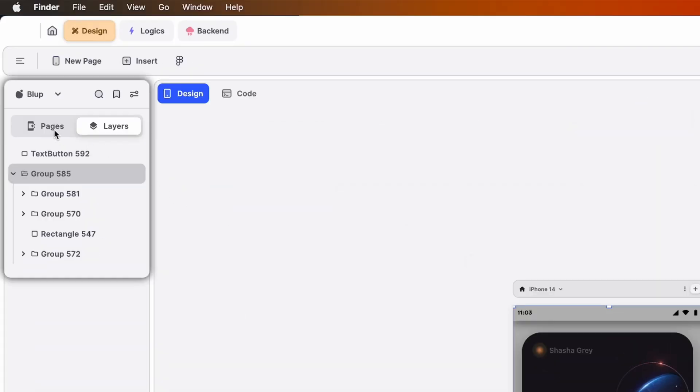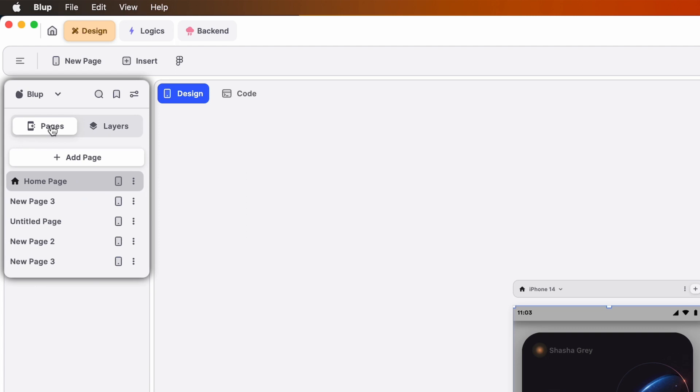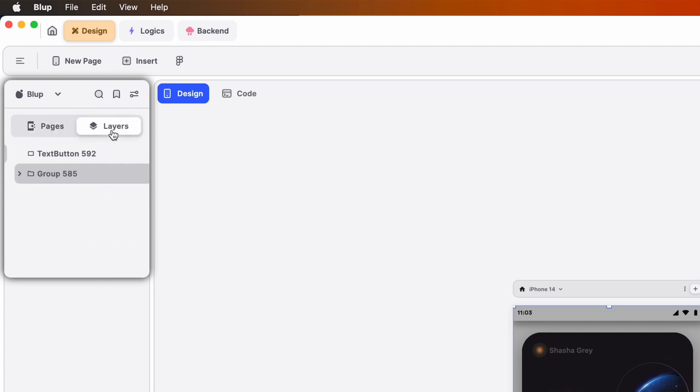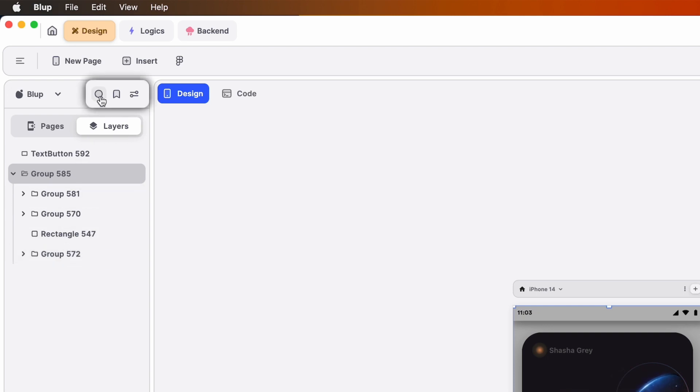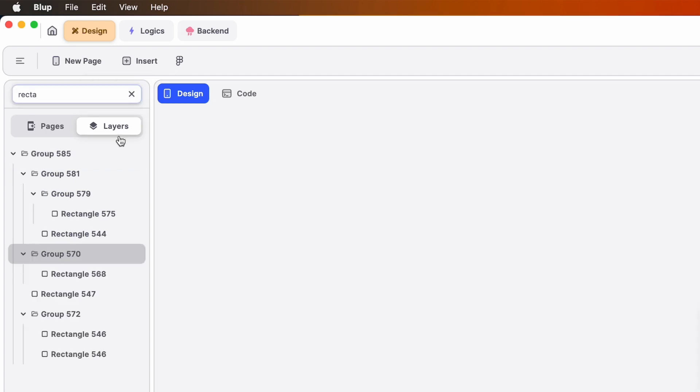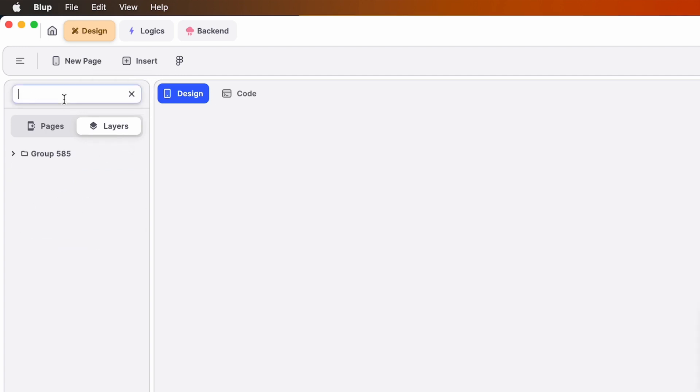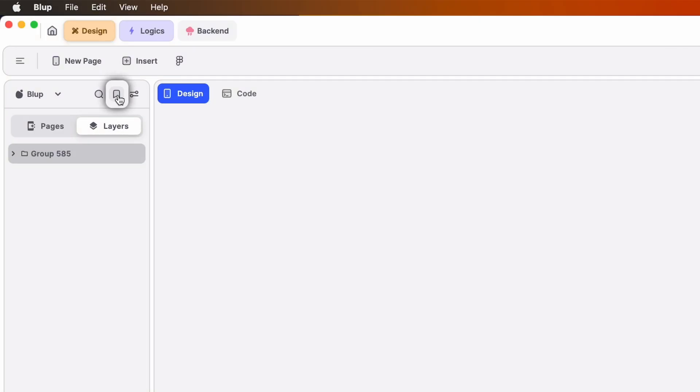At the top of the left panel you will find the pages and layers tab. The pages tab contains all the pages you have created on the canvas. The layers tab, on the other hand, contains all the individual elements you have created within the selected page. Just above the pages and layers tabs there are additional options such as search, bookmark, and the menu bar. The search option allows you to search for specific layers. With the bookmark option you can mark and access your preferred layers and pages. By utilizing these options, you can efficiently navigate and manage your app's elements within the Blub editor.